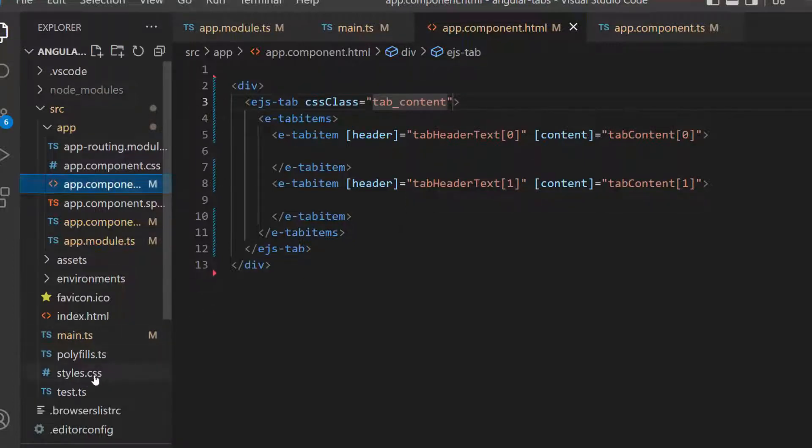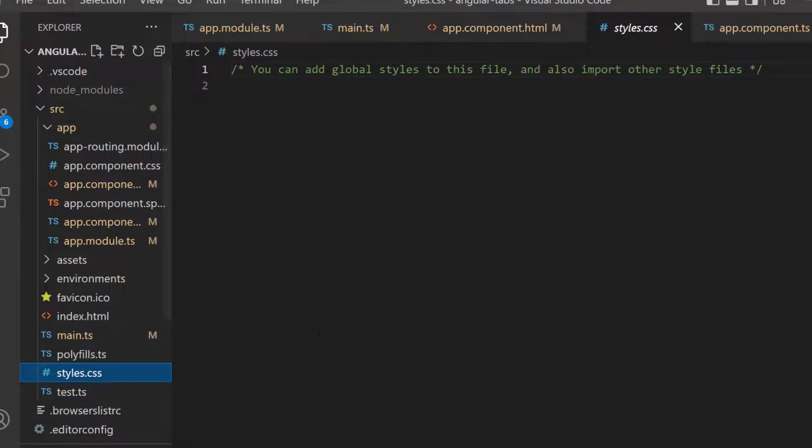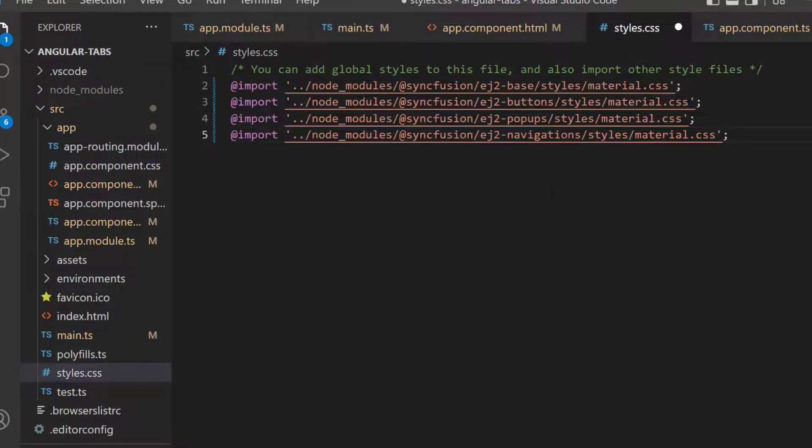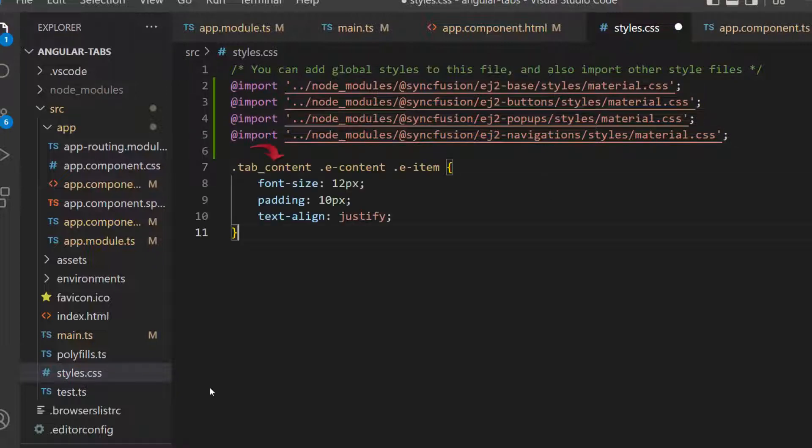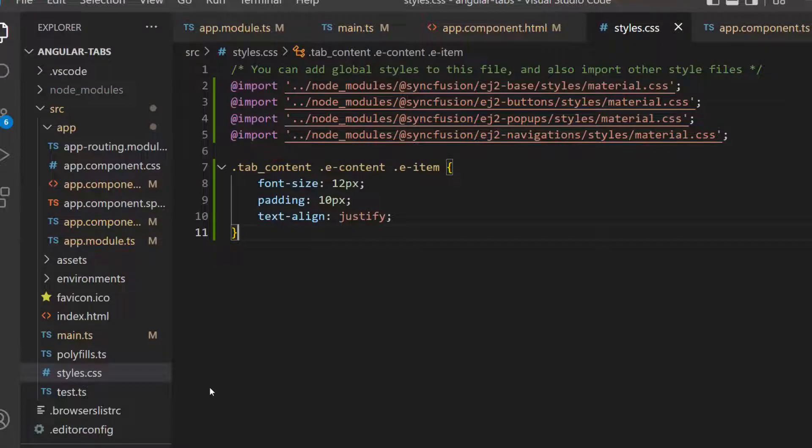Also, I need to define CSS for the tabs component, so let me import the material theme in the styles.css file. Along with this, I define a few CSS styles for this tab-content class.